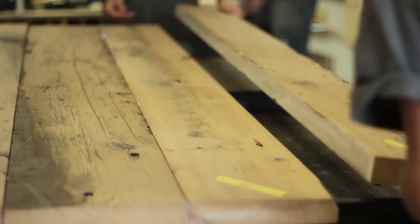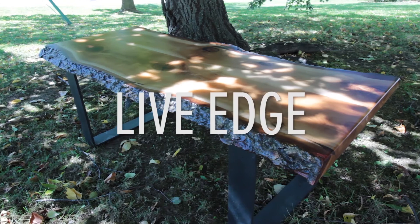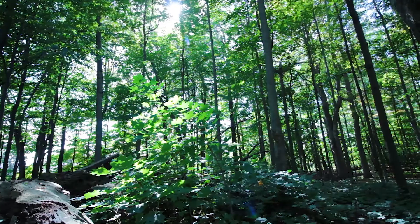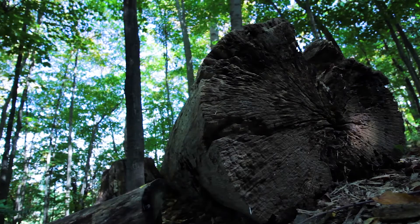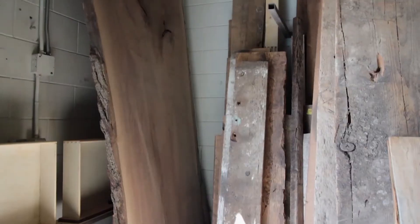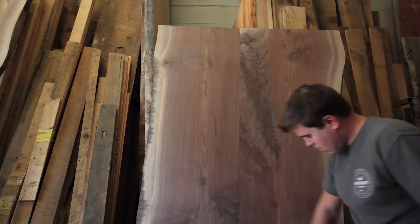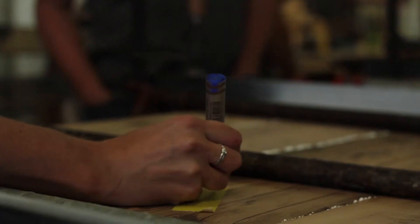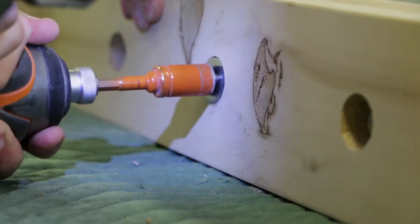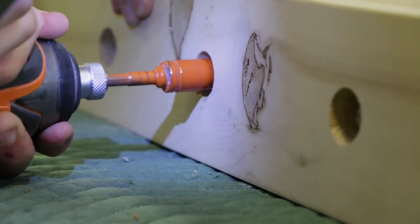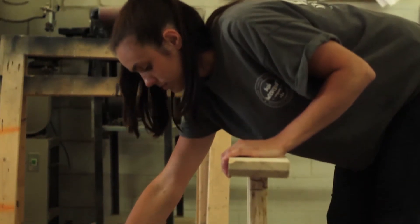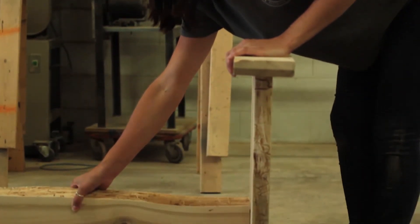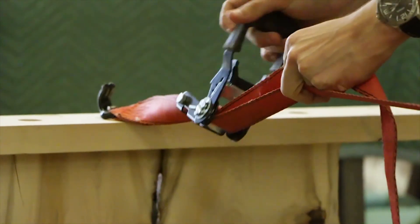And then we also specialize in live edge furniture, so we do lots of work with live edge slabs. We'll take a big log and slice it down the length of it and get it kiln dried, and that's how you get those big live edge looking tables. That's been really popular lately as well.